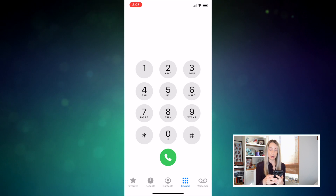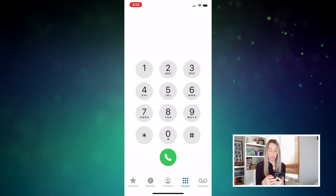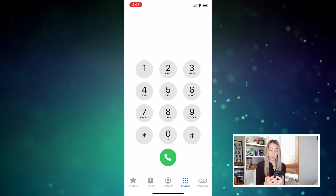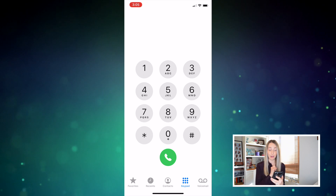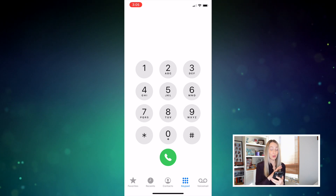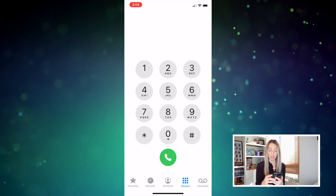If you just missed a call from someone and want to quickly call them back with one touch, you can do that too. Number seven on the list is to easily redial the last number that called you. From your phone keypad, just tap on the green phone icon and your phone is going to dial the last number that called you. No more digging around in your recents.